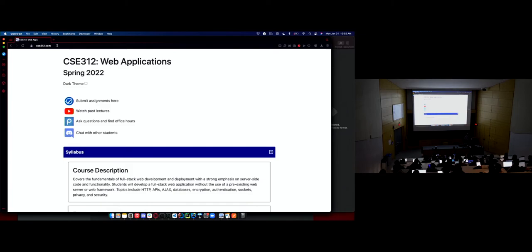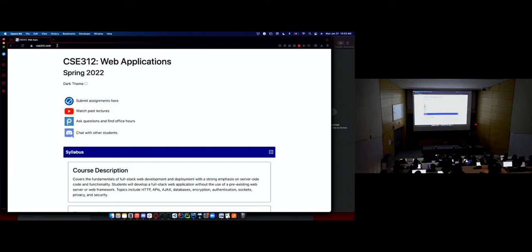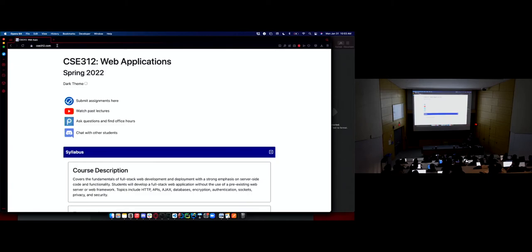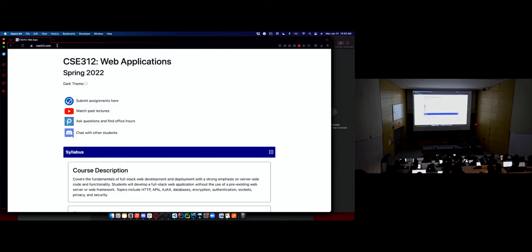CSE312.com. This is going to have everything you need for the course. UB Learns is activated, but I use it for very minimal purposes. I only use it for one thing. That's where the Panopto recordings, the room is going to automatically record the lectures. The Panopto recordings will go there. Panopto is good at posting right after the lecture occurs. So by the time you get to your next destination, the video should be posted today as long as everything's set up right. Other than that, I'm not going to use UB Learns for anything.